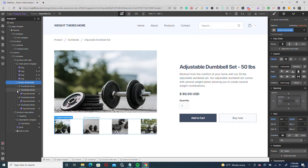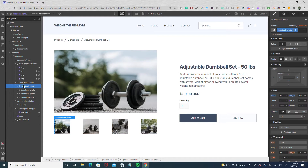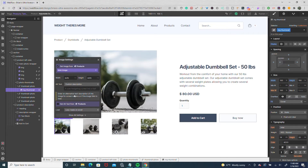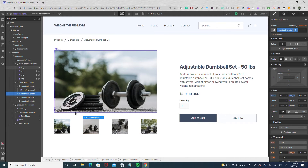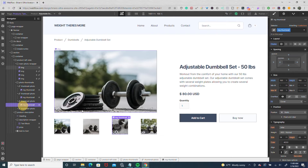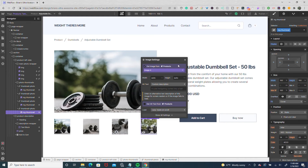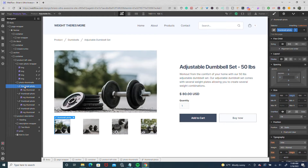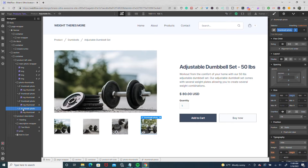Below the main photo wrapper, I have a photo thumbnails wrapper. In that wrapper, I have four link blocks, each with an image matching the corresponding image from our settings. The first link block has image one (the main image), the second has image two, the third has image three, and the fourth has image four. Each link block also has a combo class — the first has combo class one, the second has combo class two, the third has combo class three, and the fourth has combo class four.